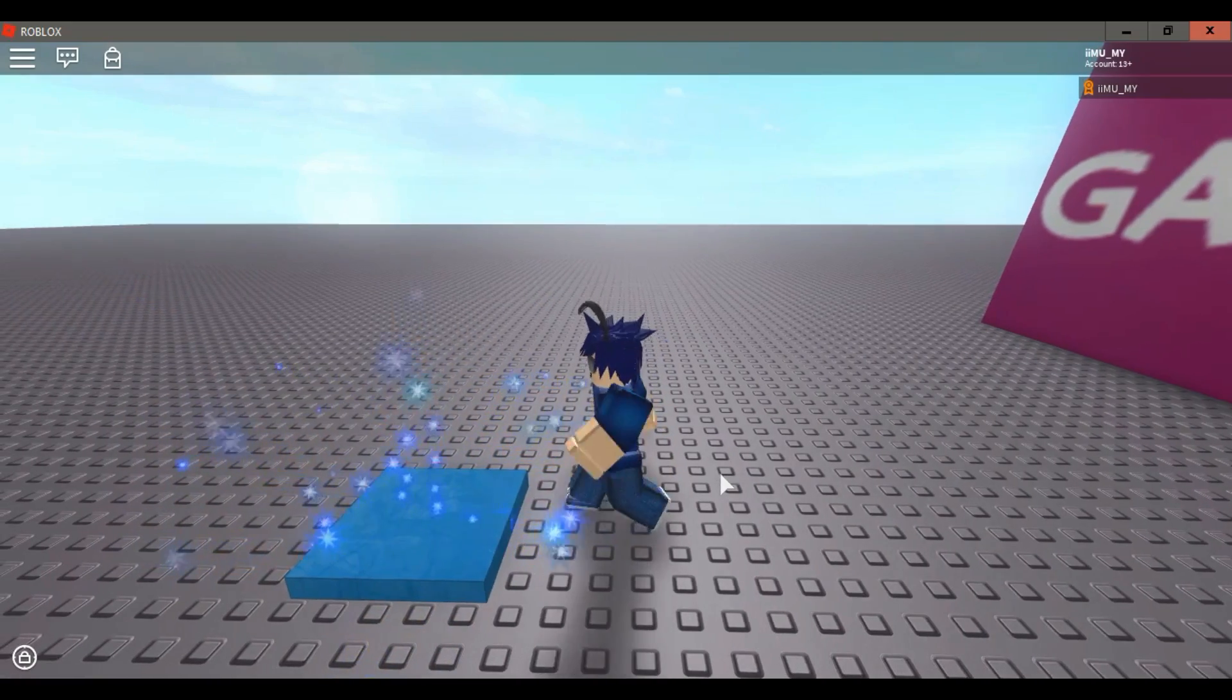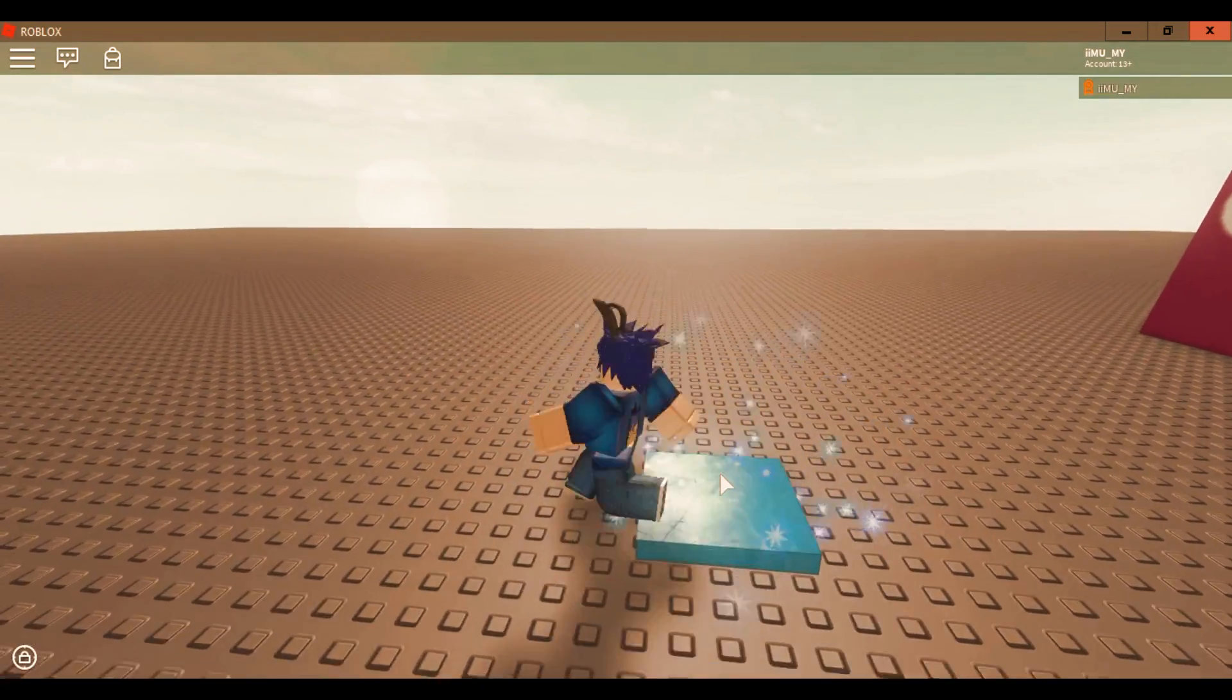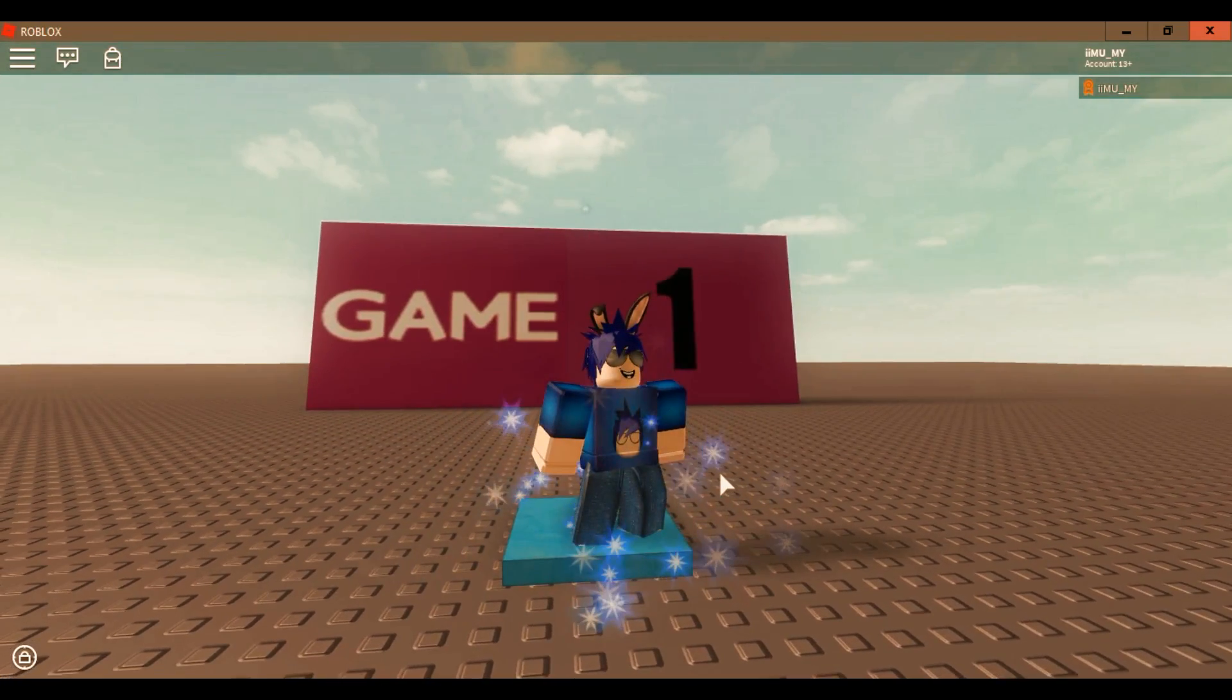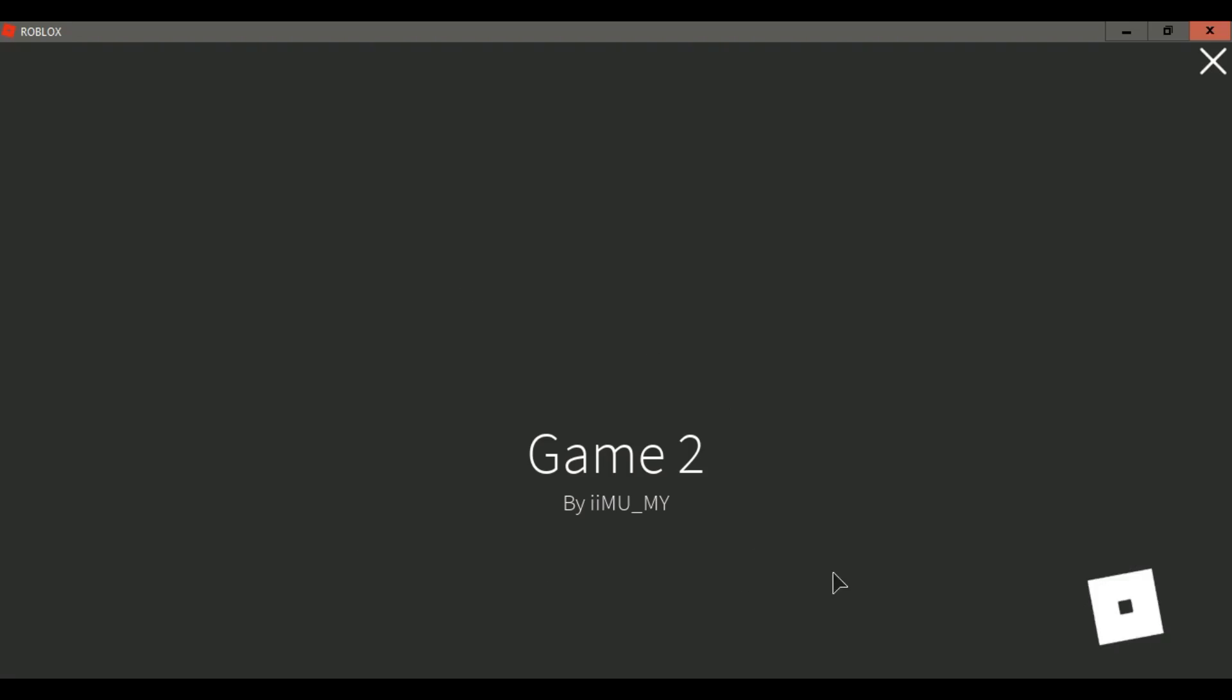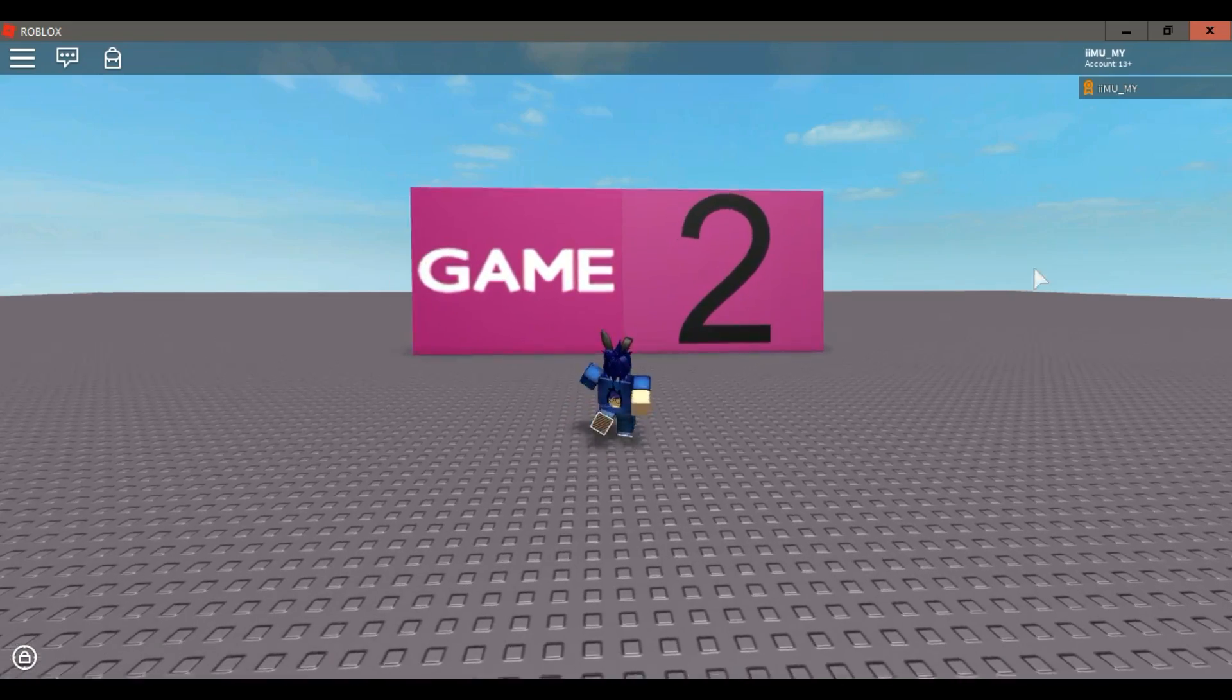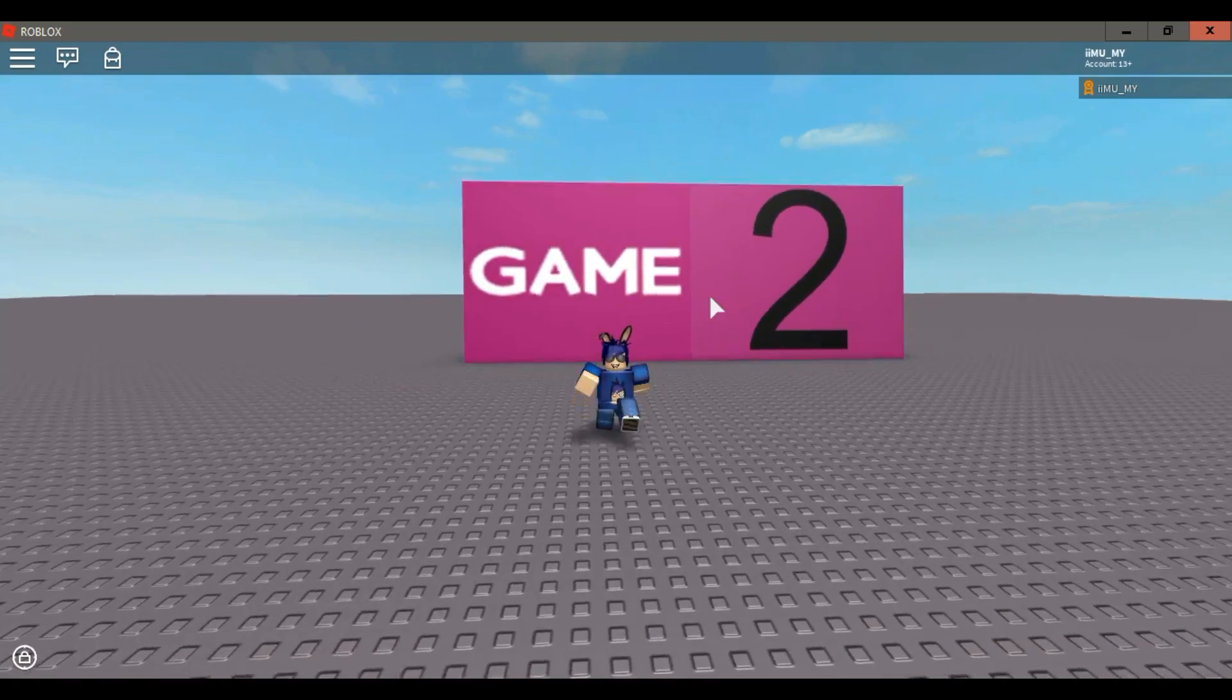Okay, are you ready? As you can see it works. It teleported me from game 1 to game 2.